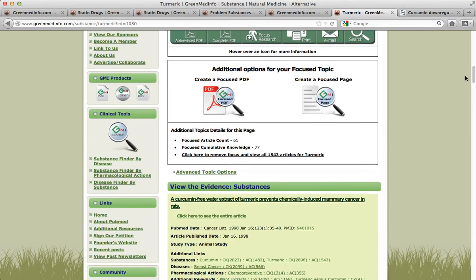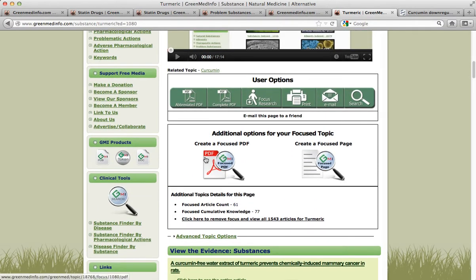So this is great. But previous to the advent of these new features — Create a Focus PDF or Create a Focus Page — you had to be a member to see this research. Now say you're someone who's writing an article about turmeric and would like to make the claim that there's research from the National Library of Medicine supporting the benefit of turmeric or curcumin, which is the primary polyphenol in this spice, for breast cancer. Previously, you'd have to say GreenMedInfo is a great site — go to the National Library of Medicine and look through thousands of citations. You'll find several dozen there.